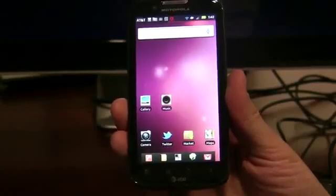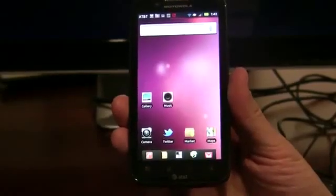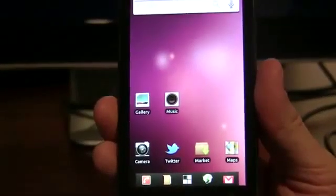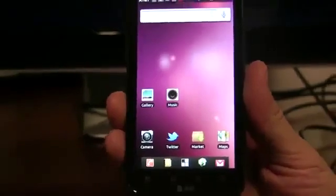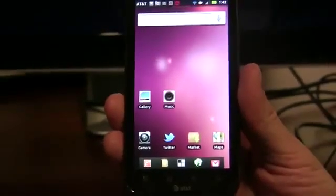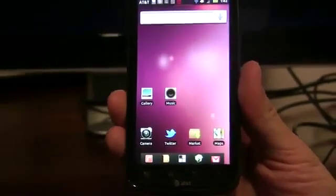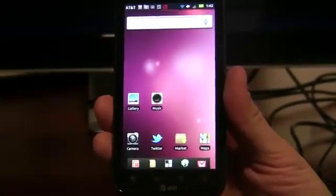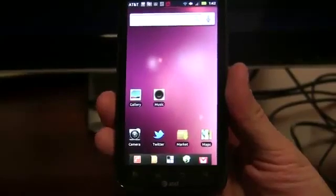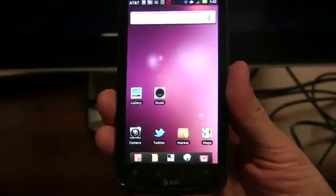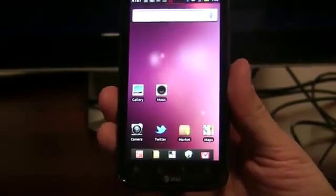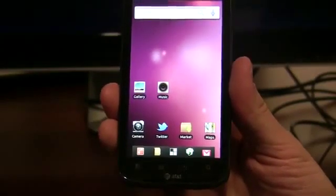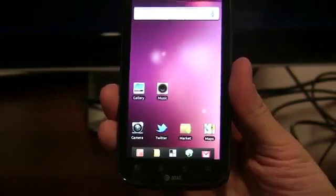Hi, today we're here to introduce Ubuntu for Android, a full Ubuntu desktop experience right on your Android phone. I've taken some photos and videos with my Android phone and I'm going to dock and show you how the data is fully and seamlessly integrated with the Ubuntu desktop.